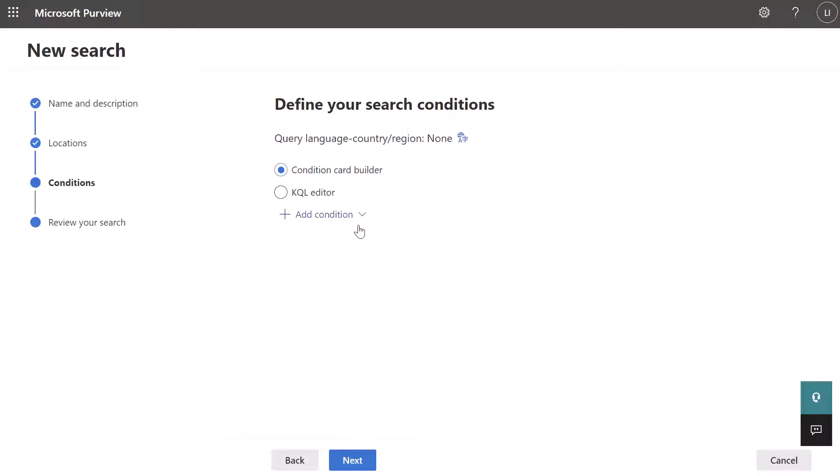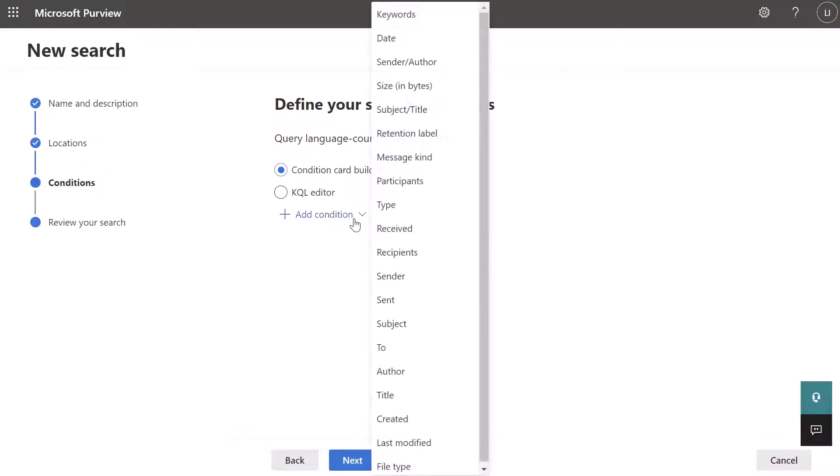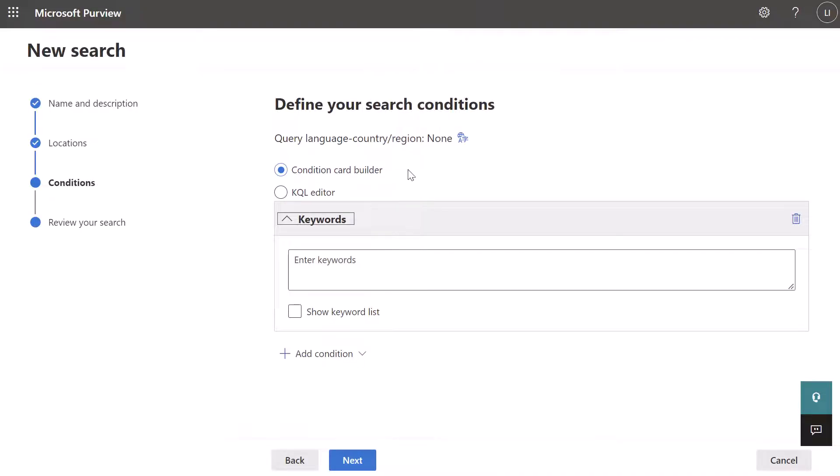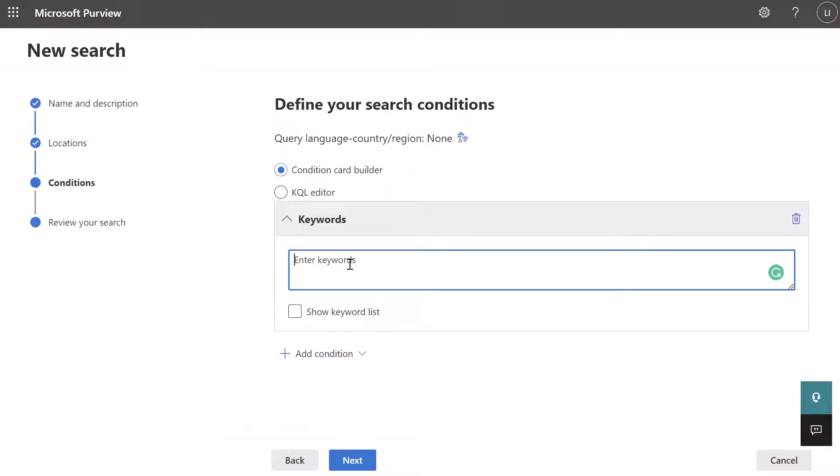So I'm going to go ahead and click on this add condition dropdown. And essentially what this is, is this brings up a list of different attributes that could be used to help build a query to look for some specific information. What I'm going to do is I'm going to click on keywords.